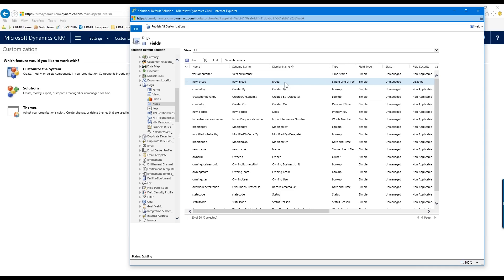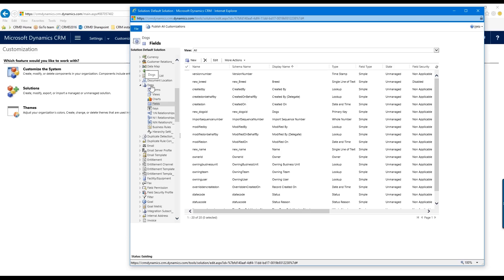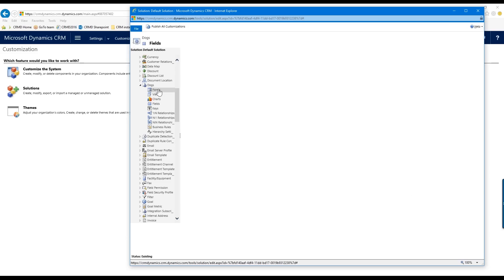I'm going to show you another way to create fields — you can do it directly when editing forms for the entity. I'll switch over to Forms in the side navigation. I'm still in the Dogs entity, and by default you'll have a very simple form, but I'm going to show you how to edit that.